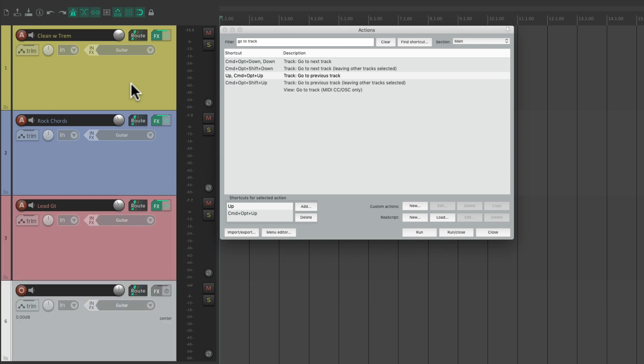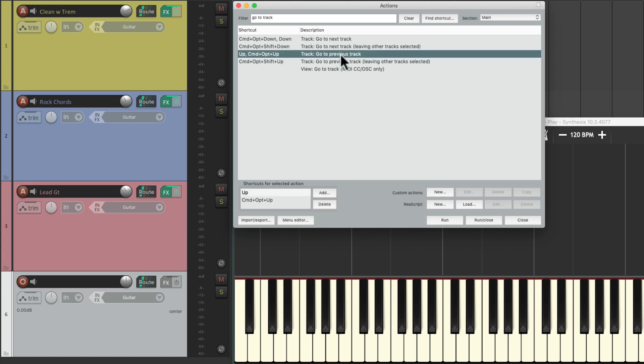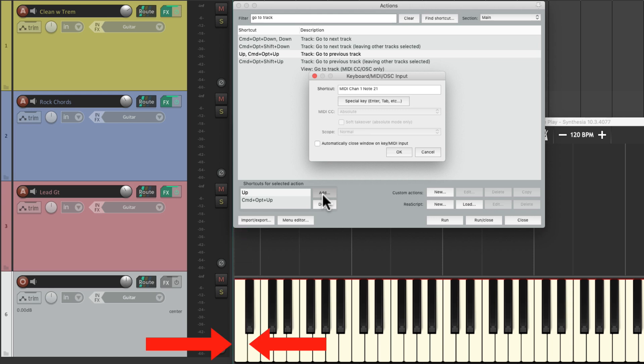And we could also trigger this with MIDI. I have a MIDI keyboard right down here. I could just select the previous track, hit add, hit a MIDI key that I'm not using, and that's going to trigger that function, previous track.